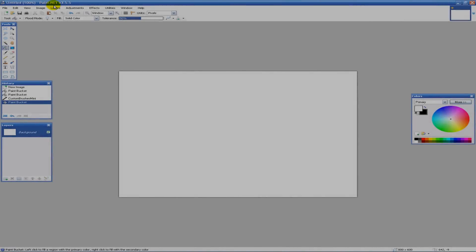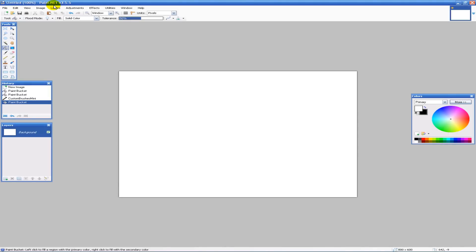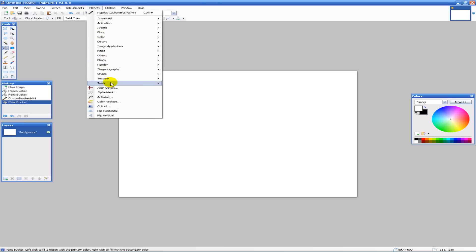Hey everyone, it's EatSleep from The Techies, and today I'm going to show you how to use brushes and just the simplicity of them. For this tutorial you're gonna need the Effects under Tools — that's Custom Brushes Mini.